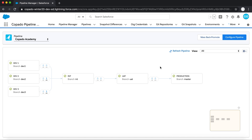In Copado's managed package, there is a custom object called User Story, which is a metadata container used to organize and release changes upstream. Before a User Story can be deployed from org to org, Copado enforces that conflicts have been resolved and all proper testing has taken place in order to ensure only the highest quality releases. Additionally, all necessary version control operations will be automated in the background as you perform your actions in the Copado UI.